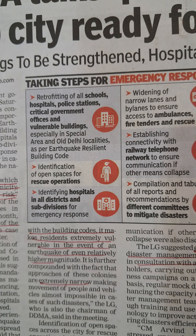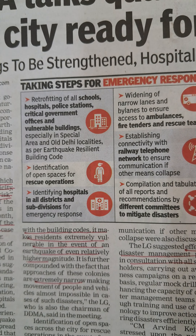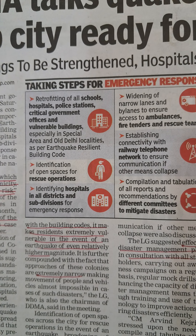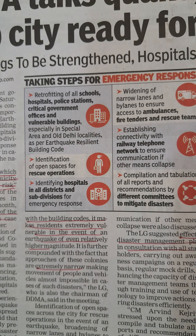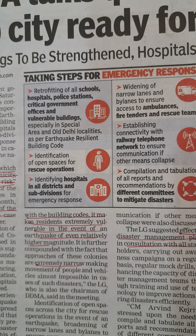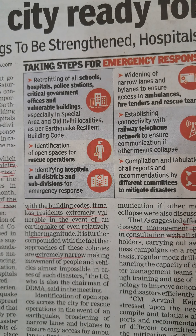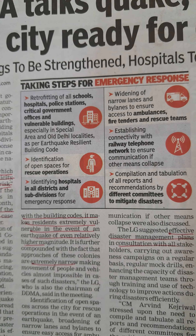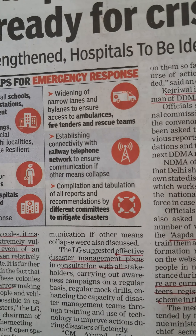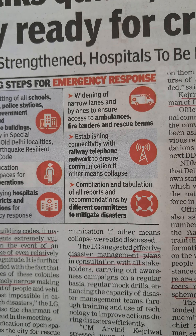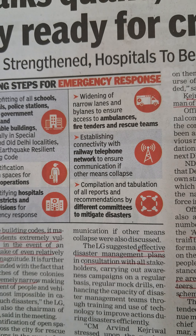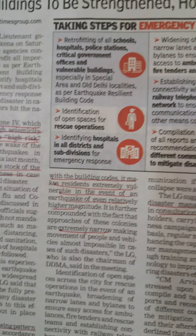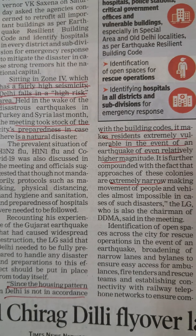Retrofitting schools, hospitals, and police stations — which are vulnerable buildings — is essential. Roads need to remain open so people can get out, and all districts and subdivisions need emergency response access to hospitals. The most important thing we see in Delhi is that the streets are very narrow and housing societies are very dense.